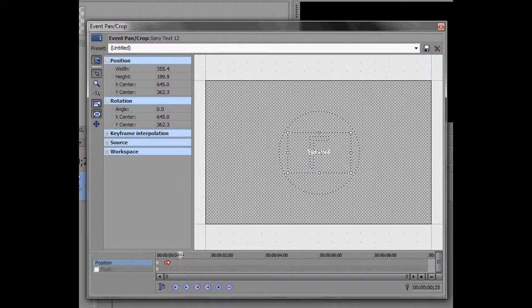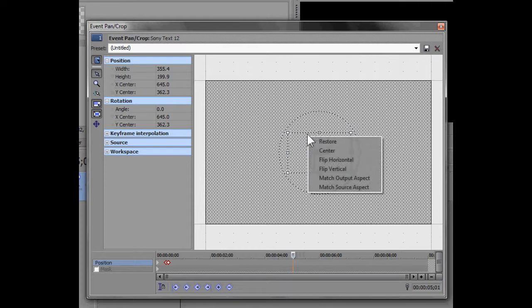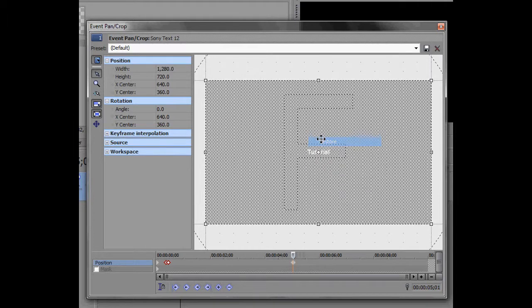And then when I wanna end my zoom in, I'll do that for five seconds. And then go restore again.